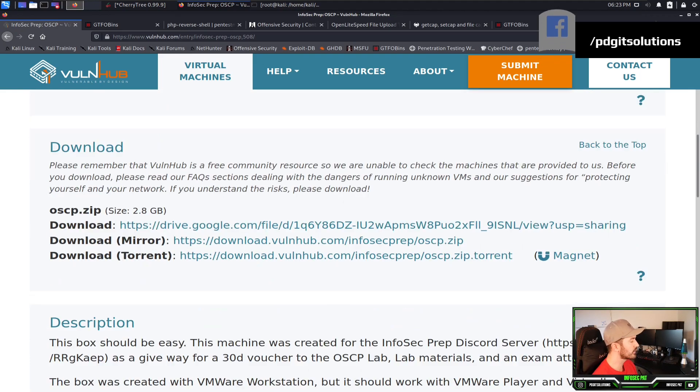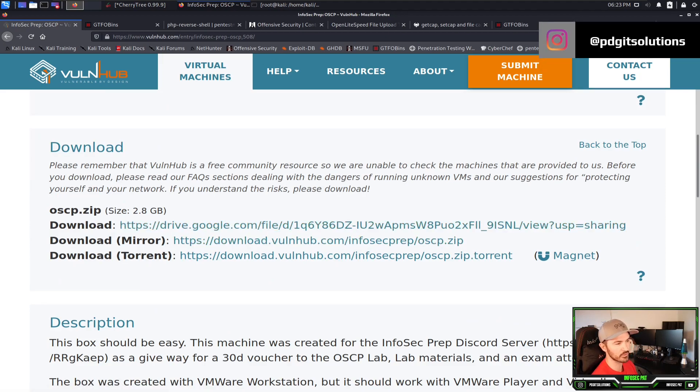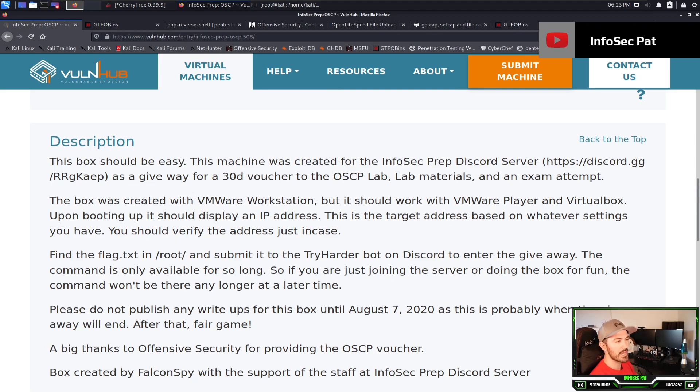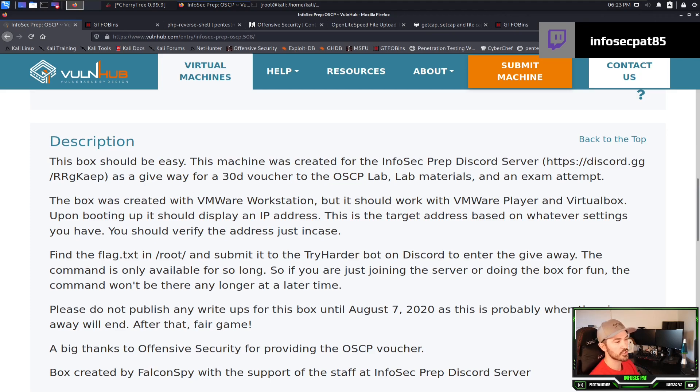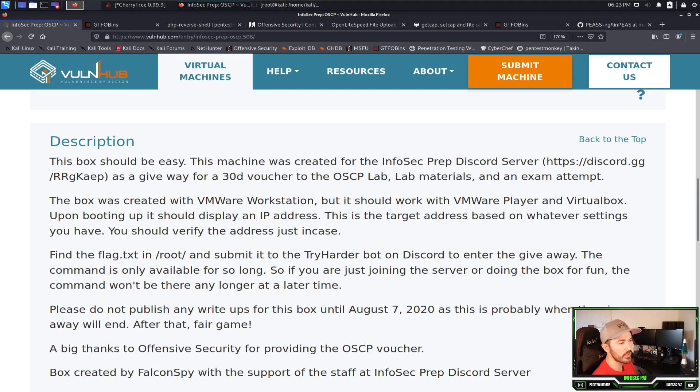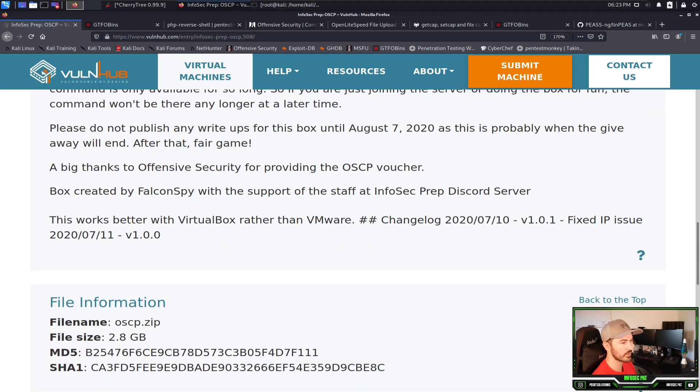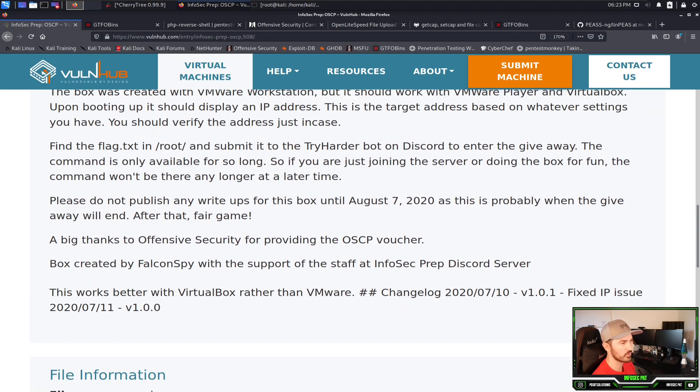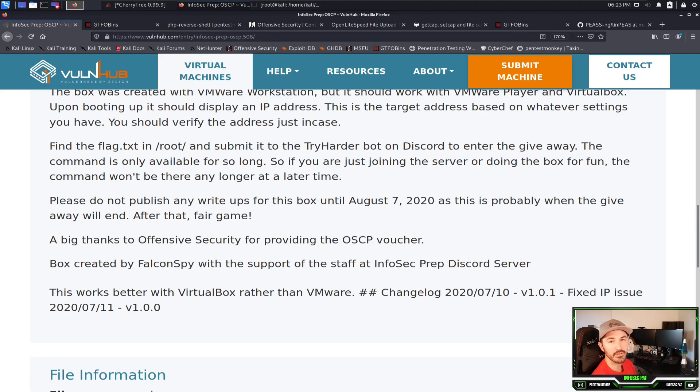If we look at this page right here, we can download it from Google Drive, Mirror, or Torrent. In the description here, it's a pretty easy box and the machine was created from the Infosec Prep Discord. I guess before they had vouchers for the OSCP exam. Obviously this is too late for that now, but the point of this box, let's keep going down.